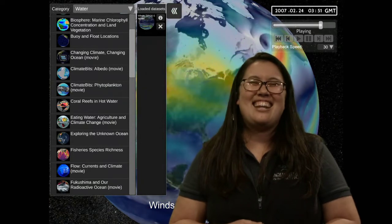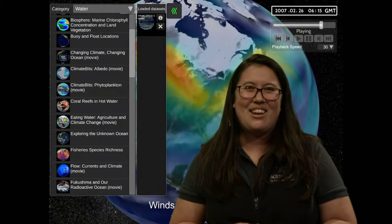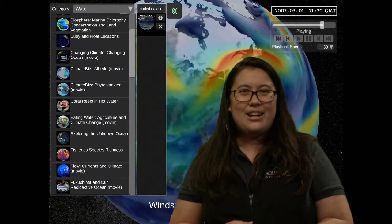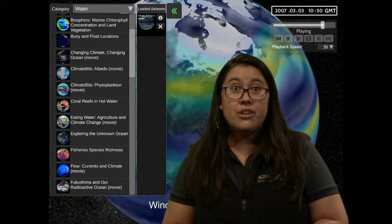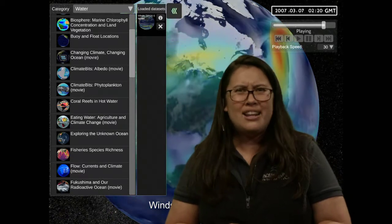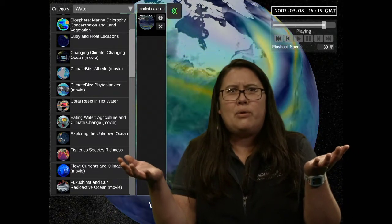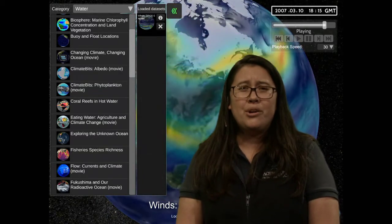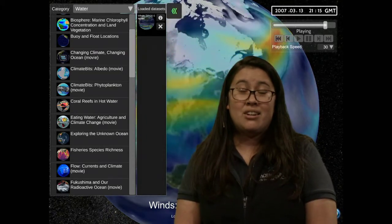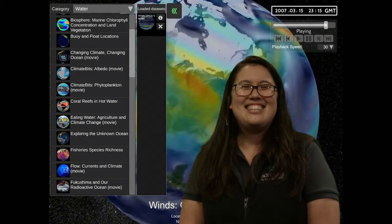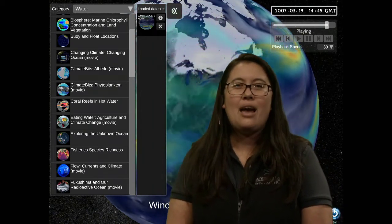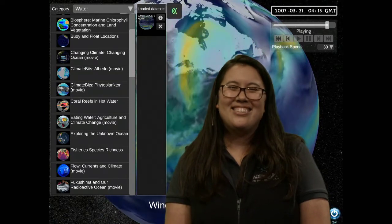Thanks again for joining us today, youth scientists — always a pleasure having you. Tomorrow is really exciting because we're going to be focusing on scuba diving. If you've ever been curious about what it's like to be a scuba diver, or maybe you're interested in becoming a diver, this is going to be a really cool class. We're going to talk all about the underwater world and experiencing it through our eyes. Feel free to join us then, youth scientists. Until then, have a great rest of your day, and feel free to send in any questions at live@lbaop.org. We'll catch you tomorrow — take care, bye everyone!